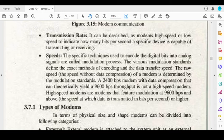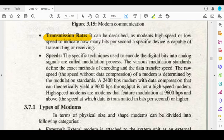High speed modems basically have two features: transmission rate and an optional model where the speed is defined by a new interpretation.